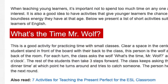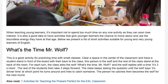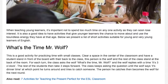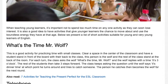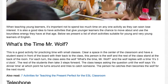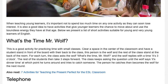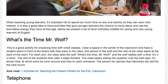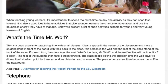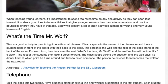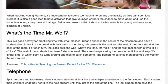What's the time Mr. Wolf? This is a good activity for practicing time with small classes. Clear a space in the center of the classroom and have a student stand in front of the board with their back to the class. This person is the wolf and the rest of the class stand at the back of the room.